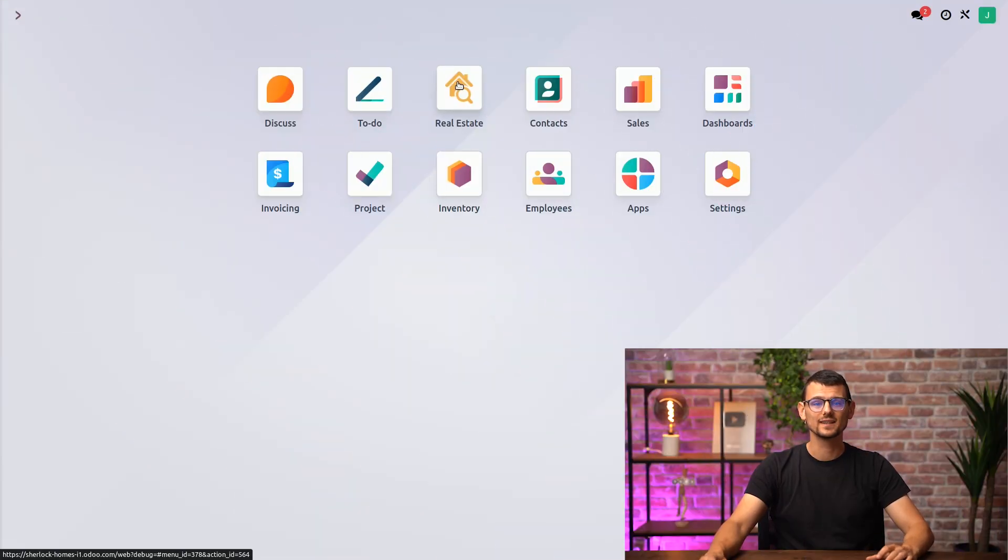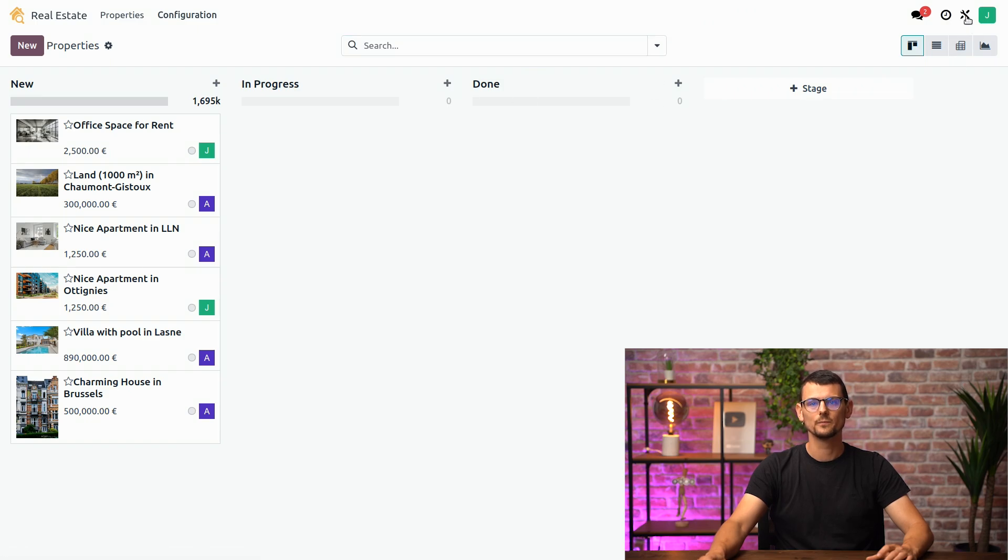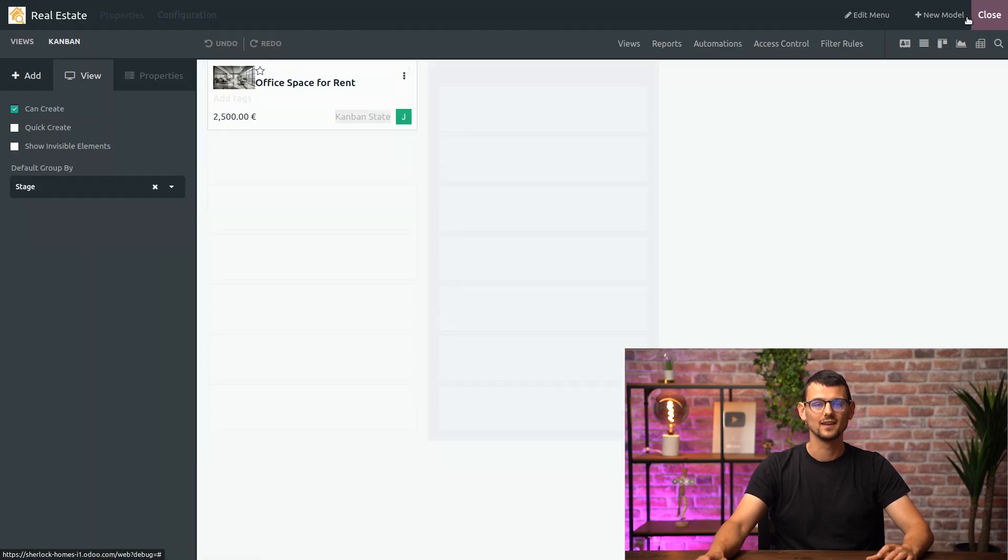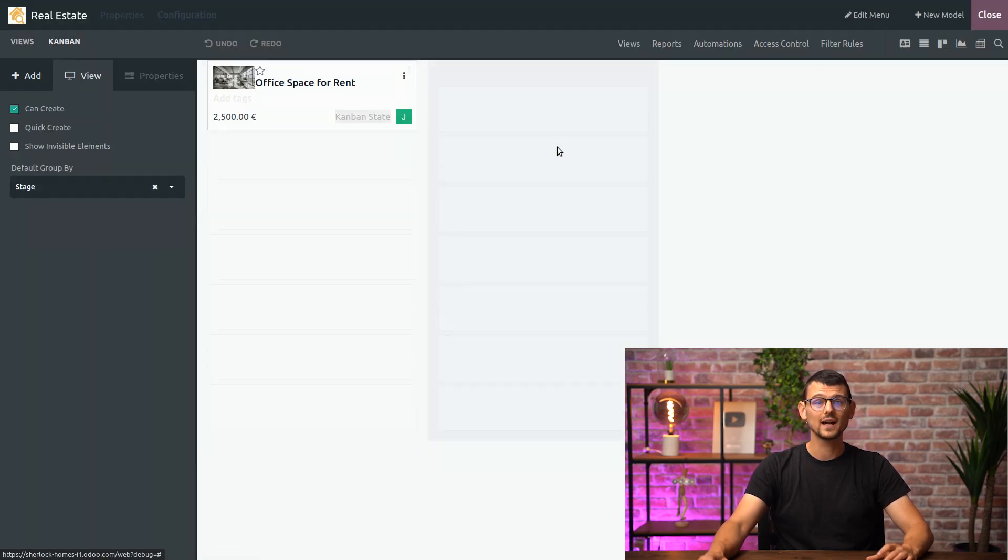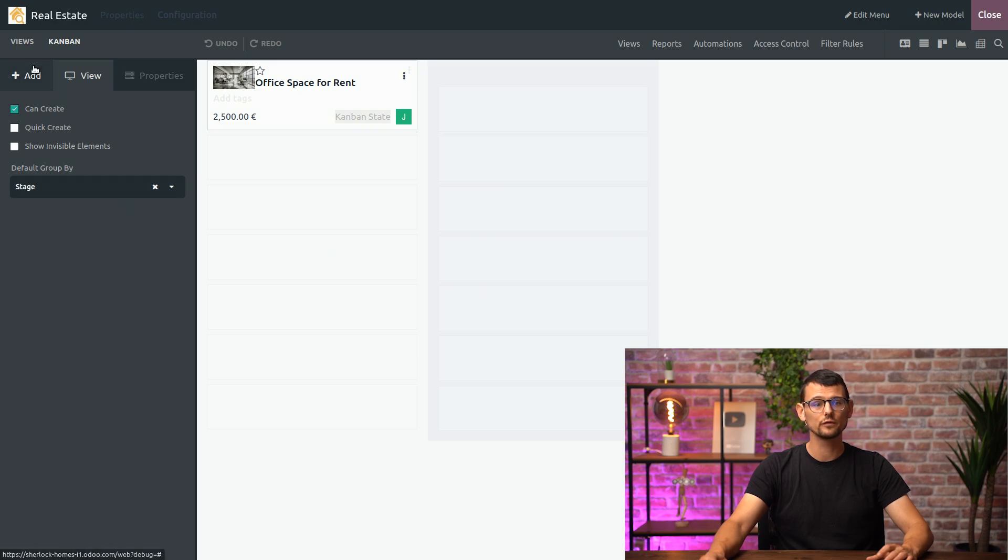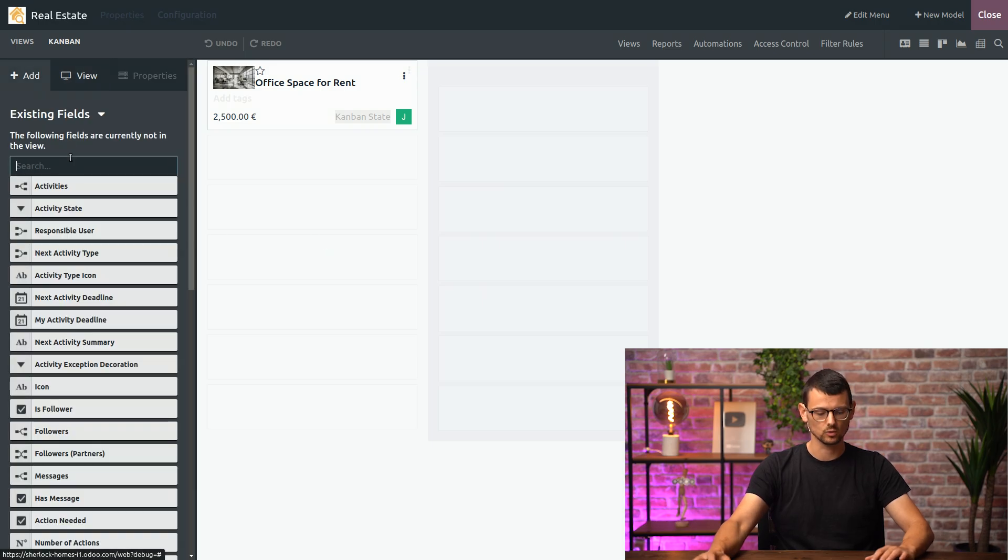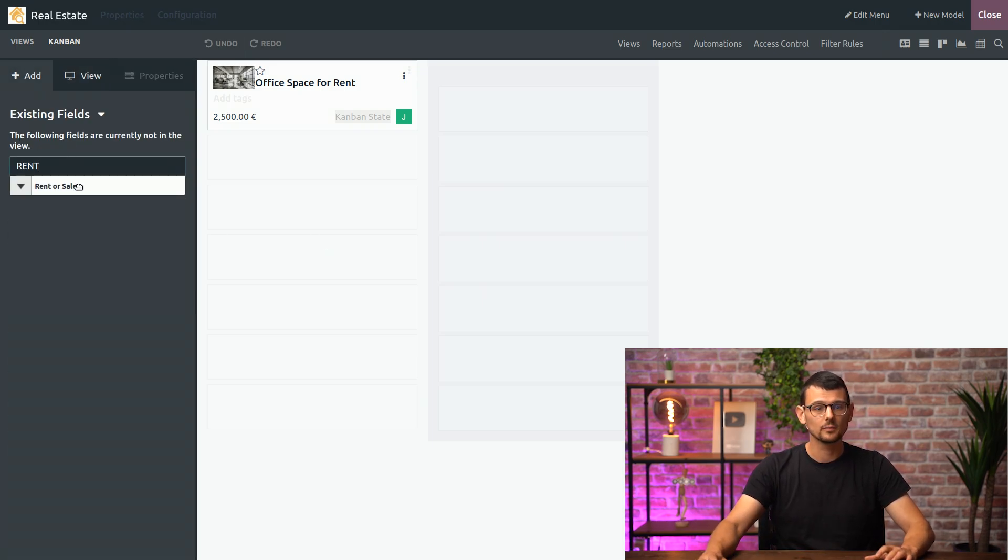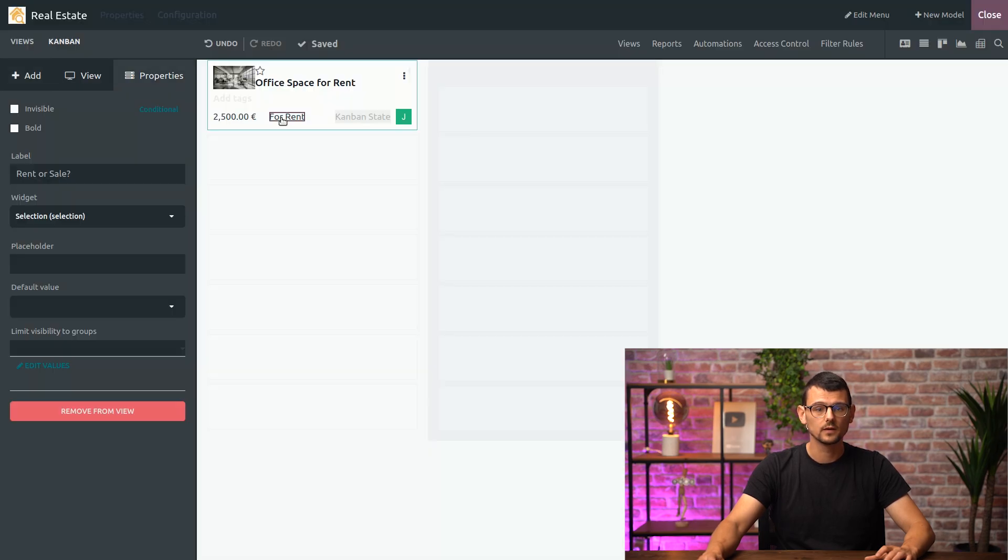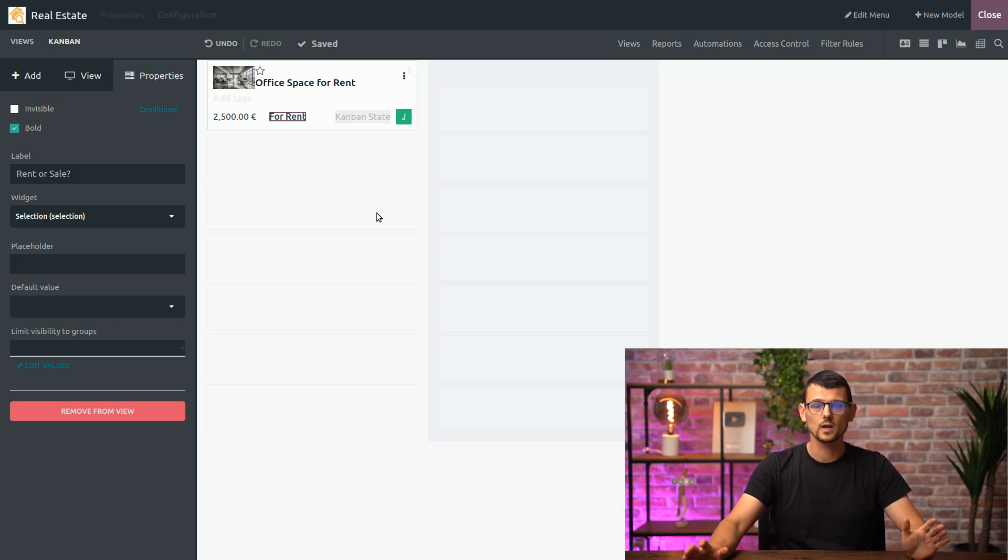Let's access our real estate app and open studio. Right, since we're in the Kanban view let's make a quick change to it. I will search for the field rent or sale and add it on my card right next to the price field here. I will also make it bold so it stands out. Just what I need.